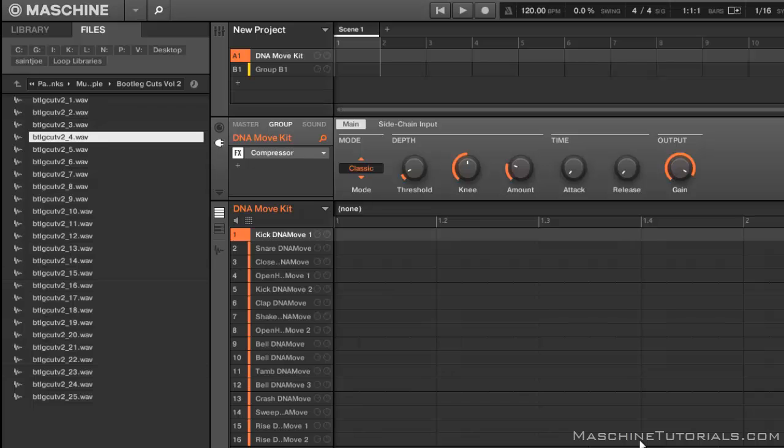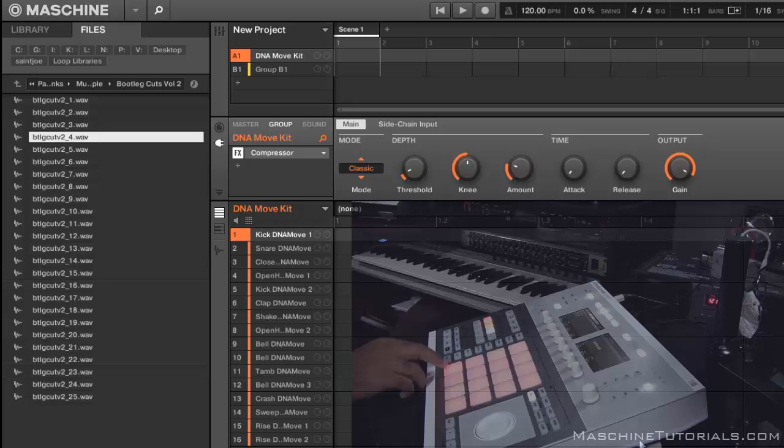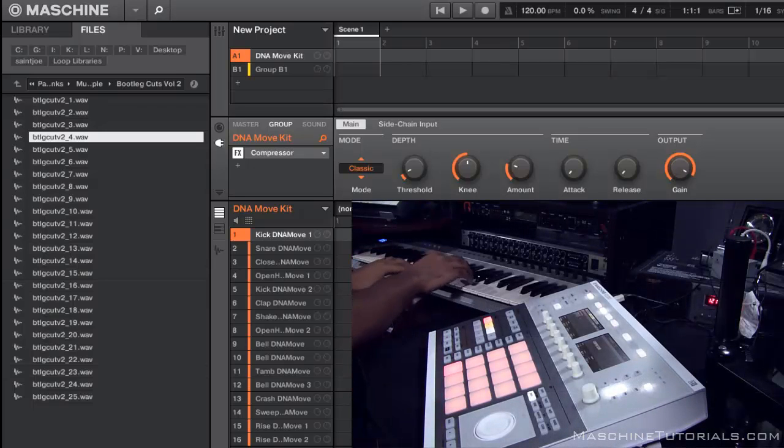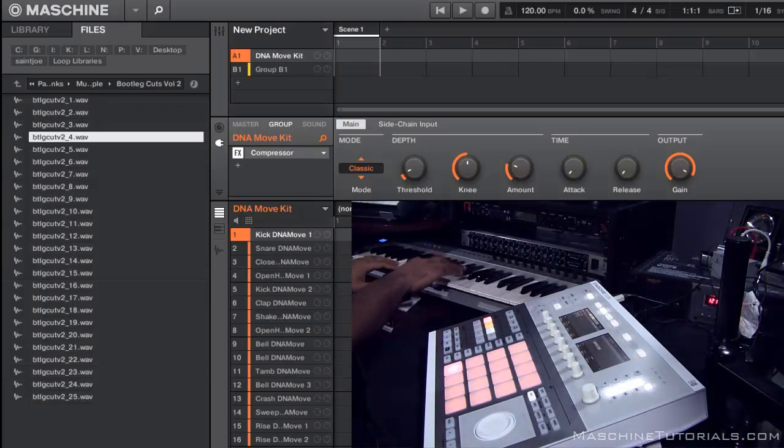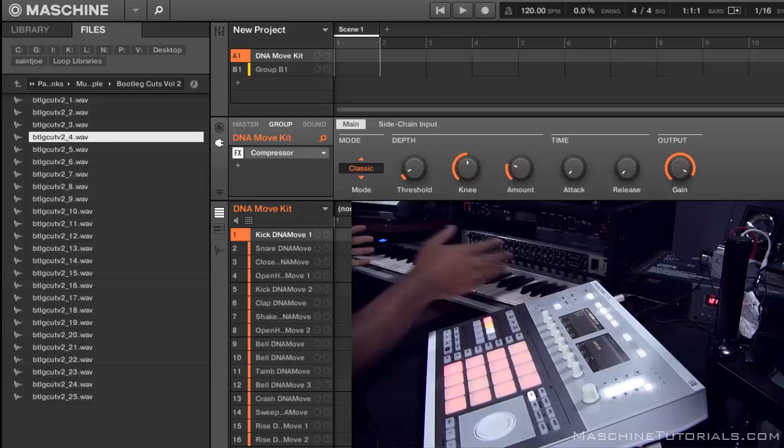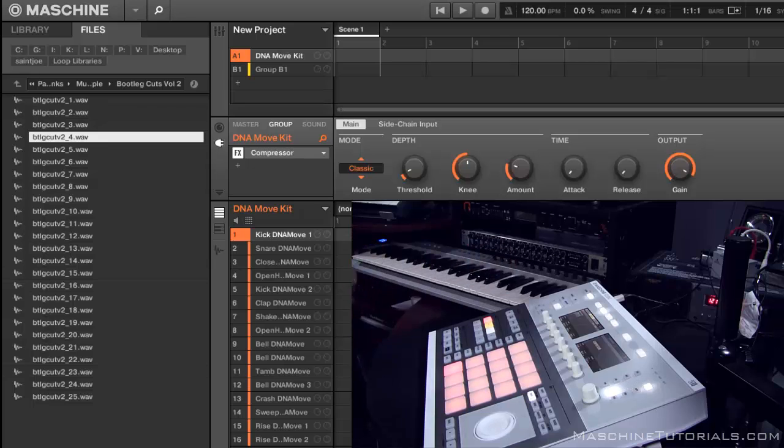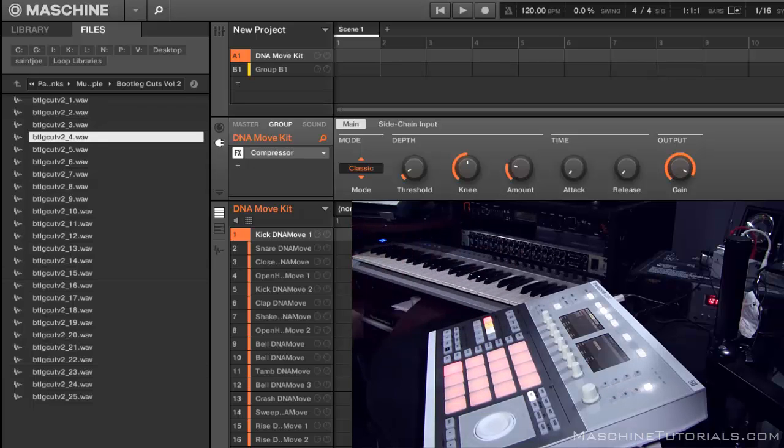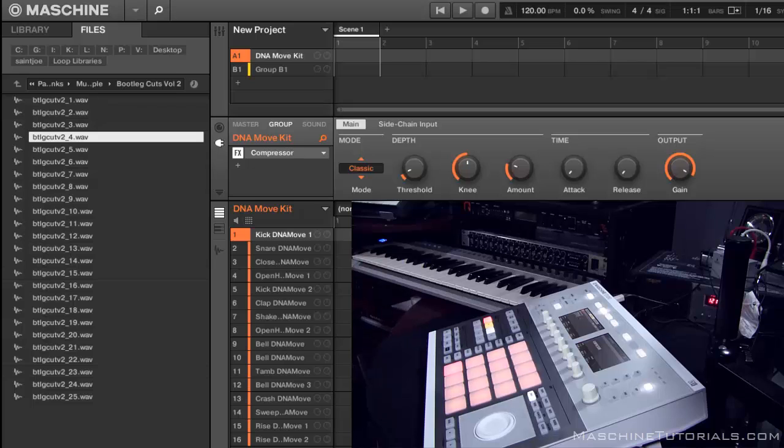So by default, whatever pad you have is going to be spread across the keyboard. So if I got this drum, it's just going to play that. It's going to pitch it up and down the keys, but what if you want to have all your drums spread across your keyboard?